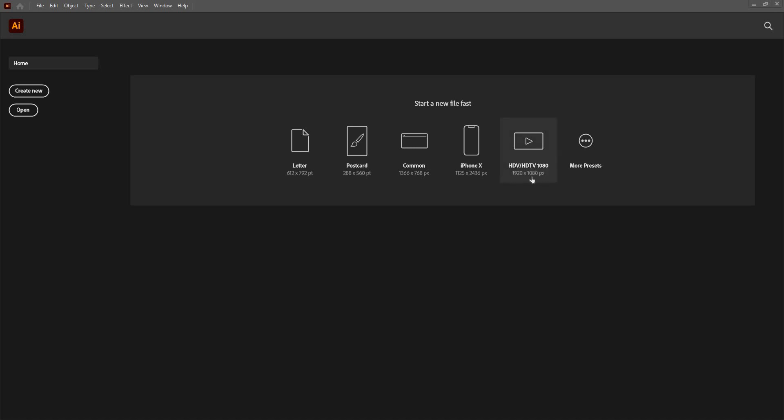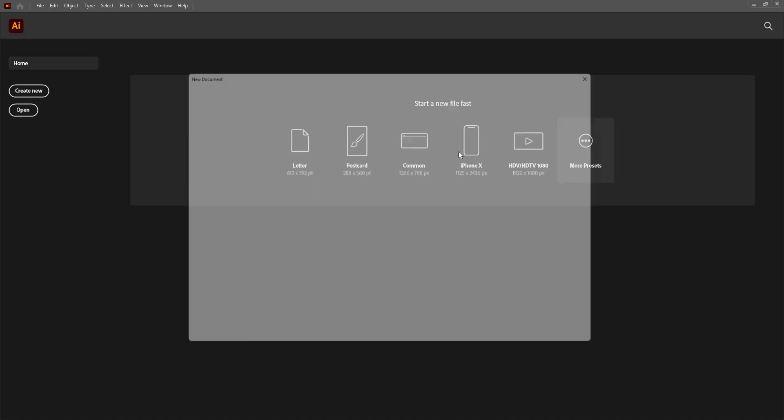1080 pixels. This is common web design, this is simple postcard, letter, and there are more presets if you want to explore.